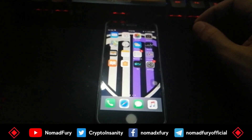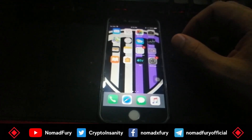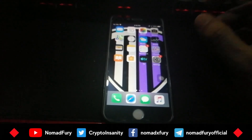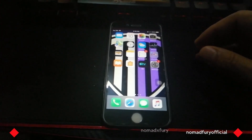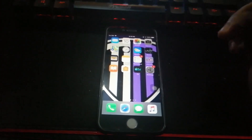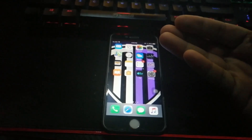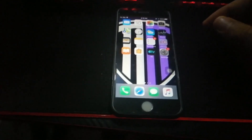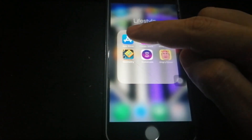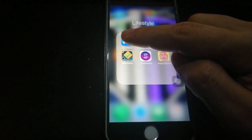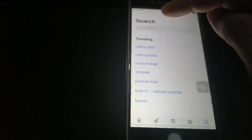This is a quick clip on how to download MEXC Global on iOS devices — whether it's an Apple iPhone, iPad, or MacBook. I click the App Store and then search for MEXC Global.